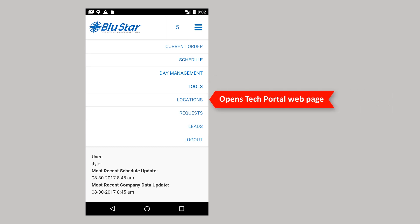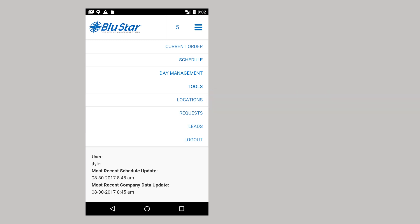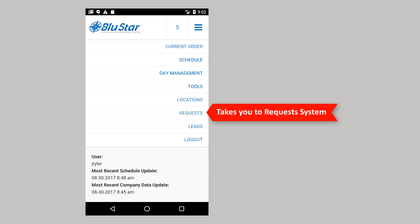Locations opens the webpage for the tech portal when connected to the internet. Requests takes you to the request system, a powerful communication and accountability tool. Requests are specific tasks that are created and assigned to someone to complete. Requests should be worked and closed out by the assigned deadline. Requests can be made in the field or the office with BlueStar Mobile. Requests, unlike orders, are not scheduled and do not require a location. They can have a location, but it isn't required.